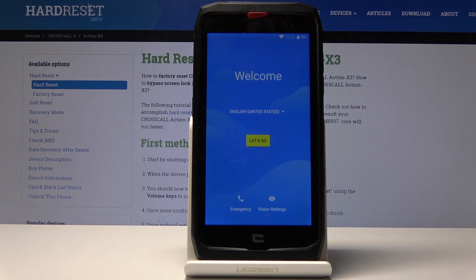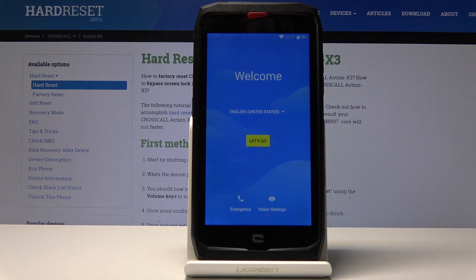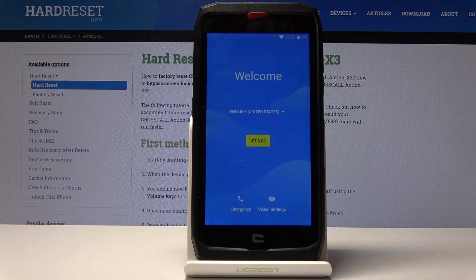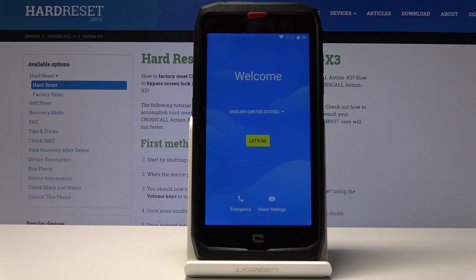You can navigate to that site and search for your device. In the bypass Google FRP section you will find a link to the app. Download it, put it on the SD card, and then put that card into your phone.